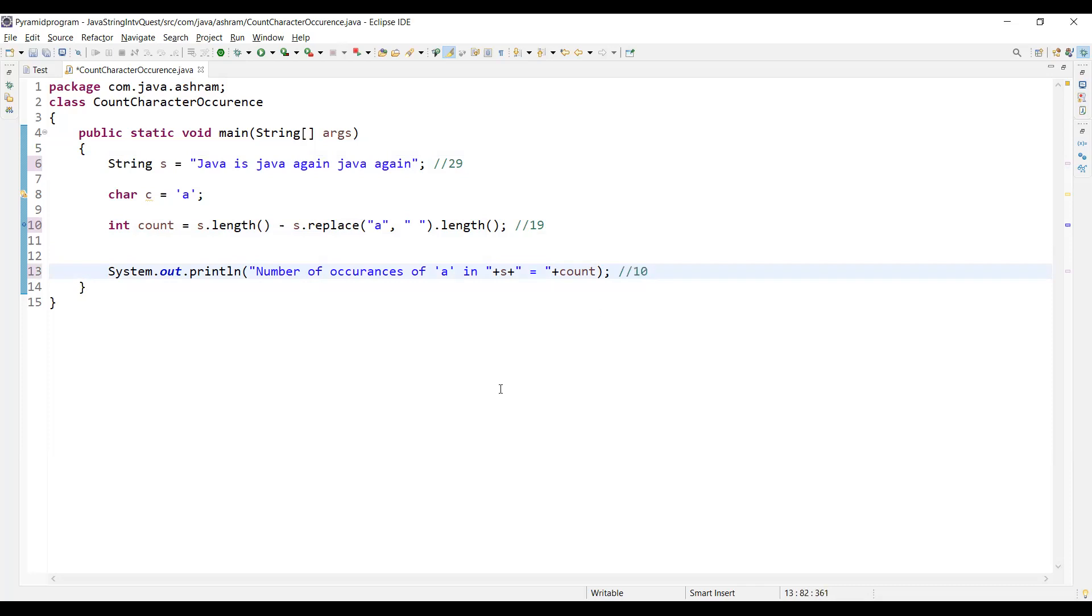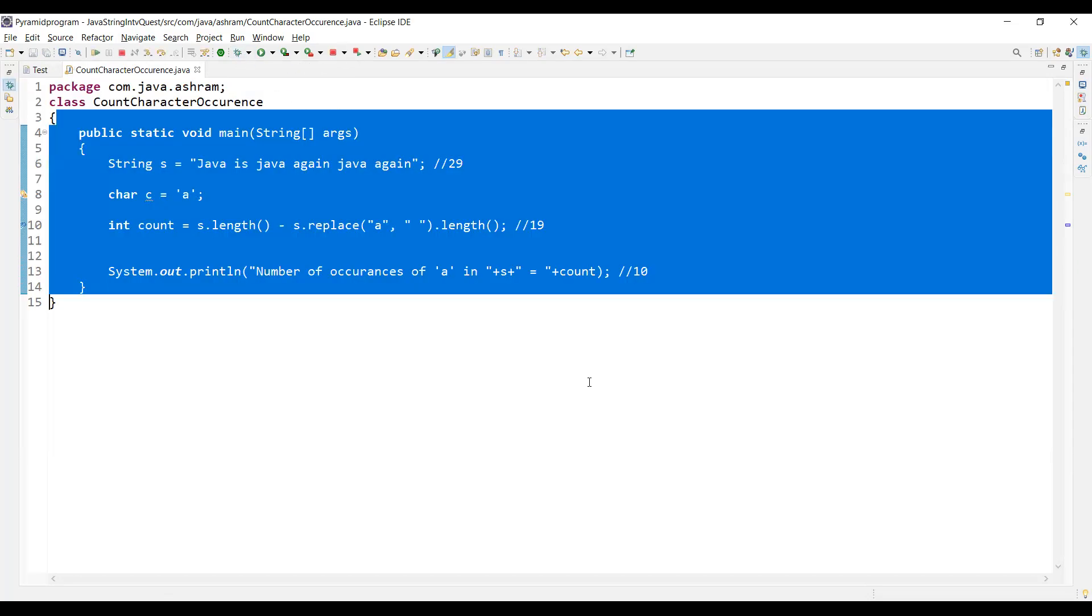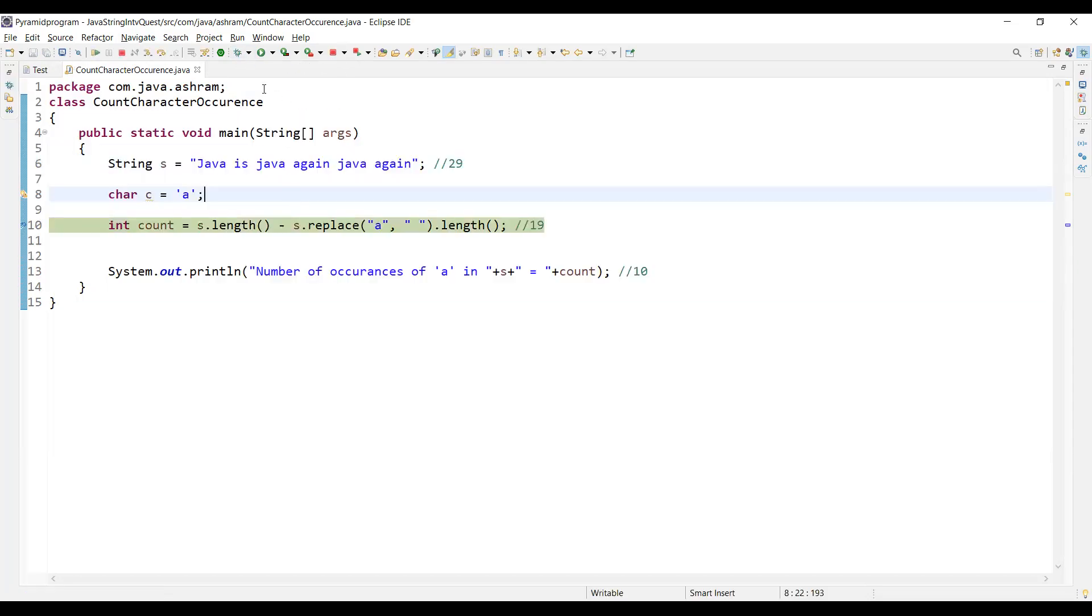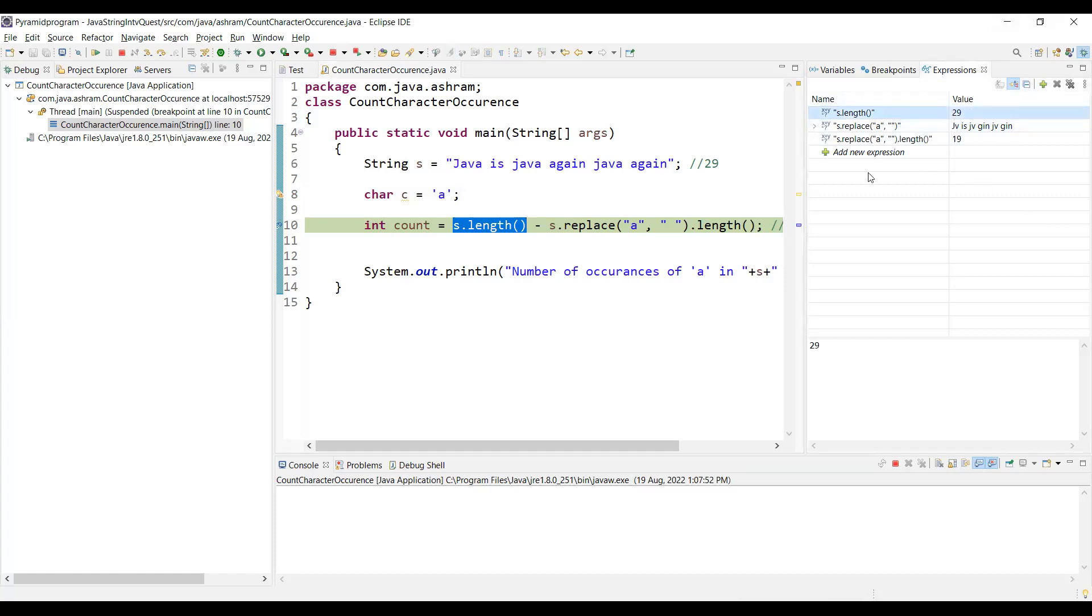Let's see how we can debug this. Now I went to the debug mode. If you see s.length is 29.